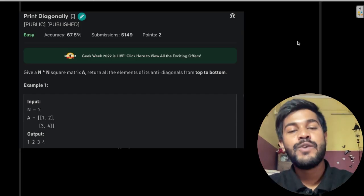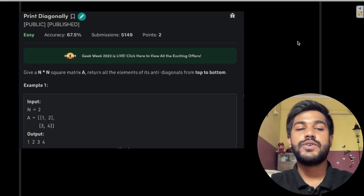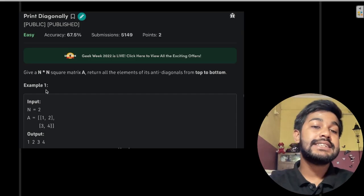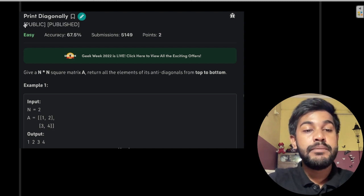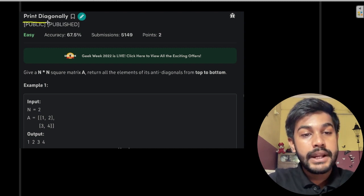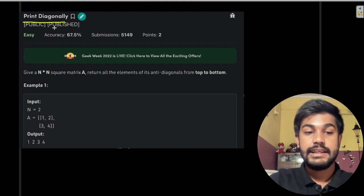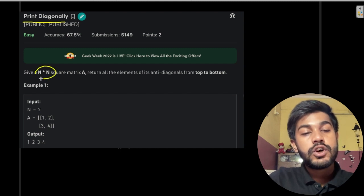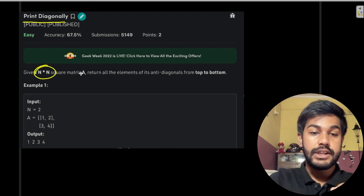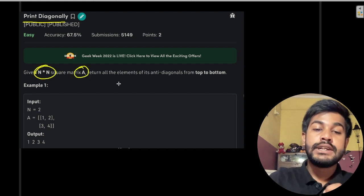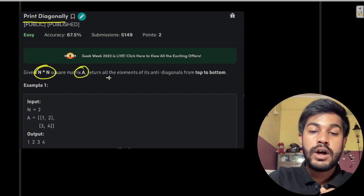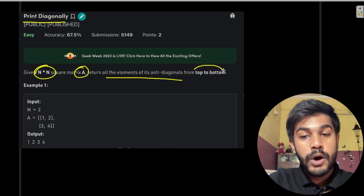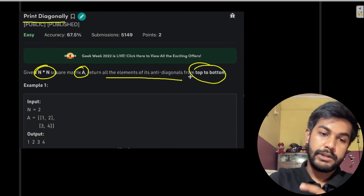Hi and welcome to GeeksforGeeks. Today we would be discussing the problem named 'Print Diagonally'. In this problem we are given an n×n matrix A and we need to return all the elements of anti-diagonals from top to bottom.